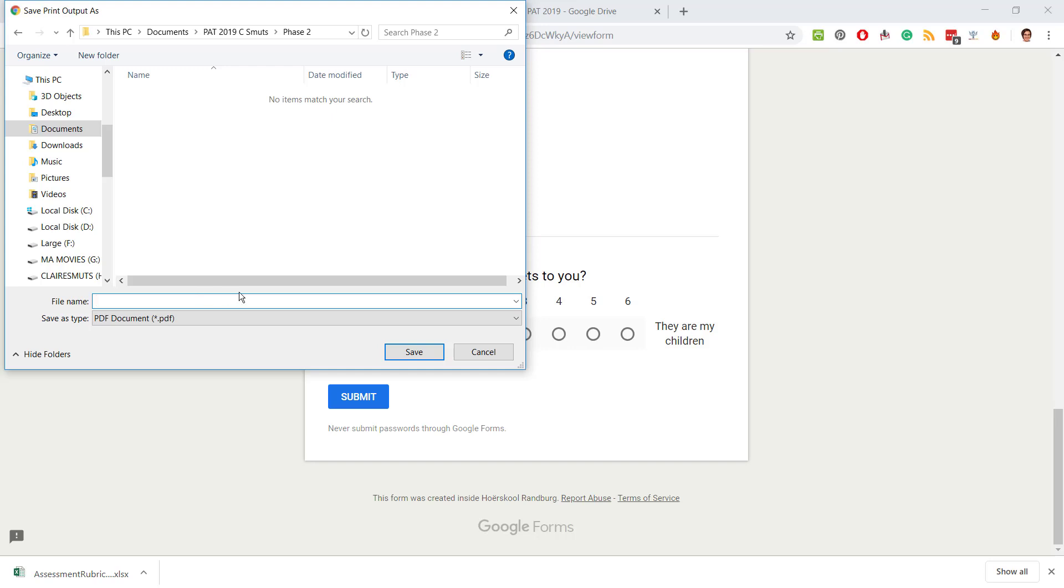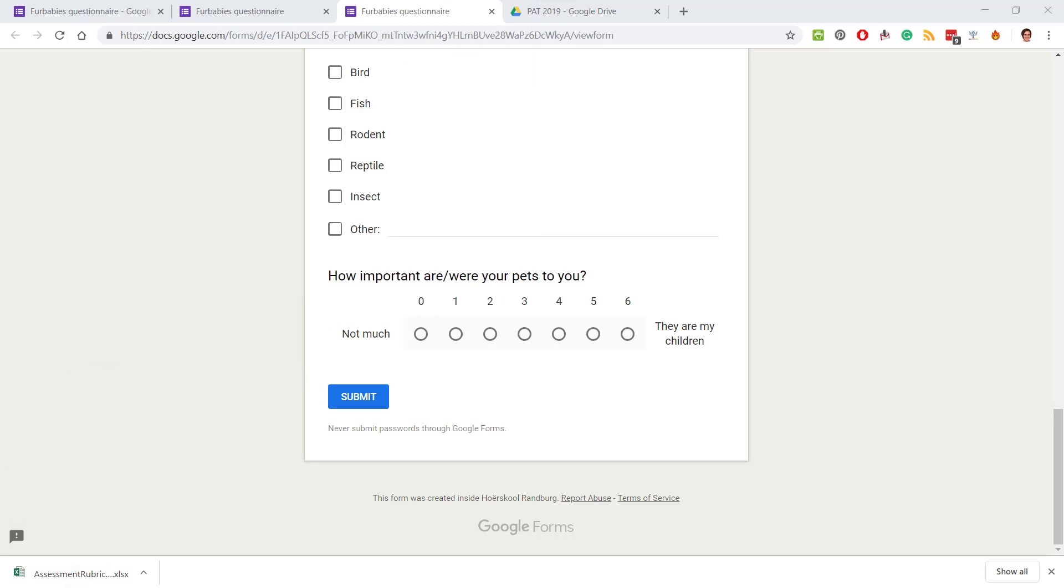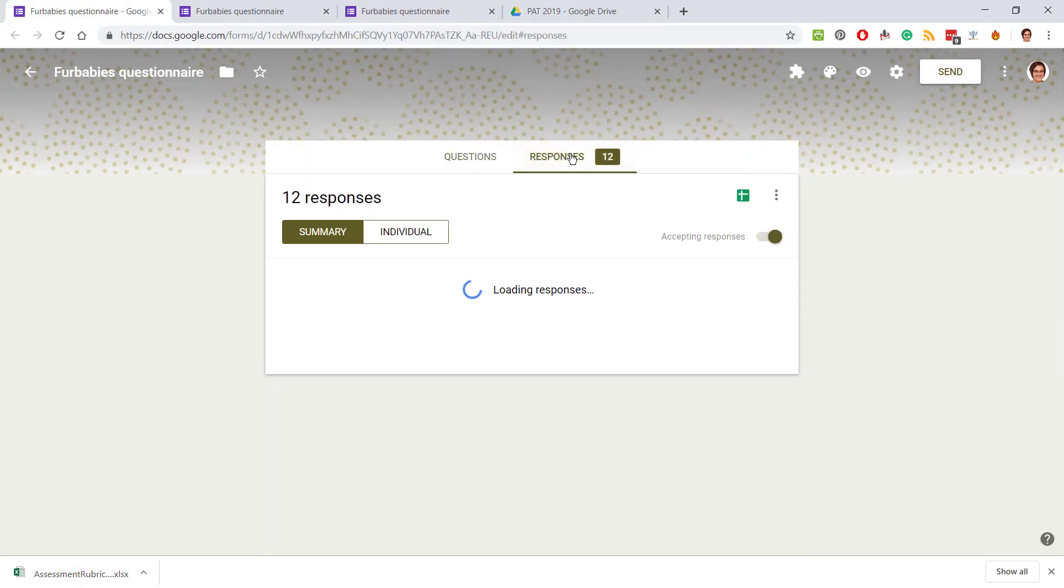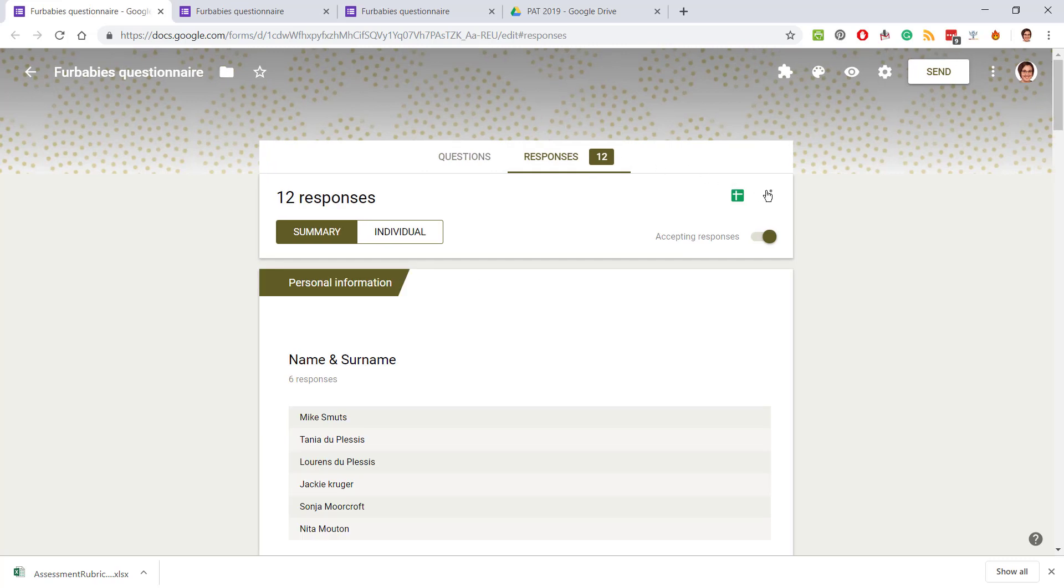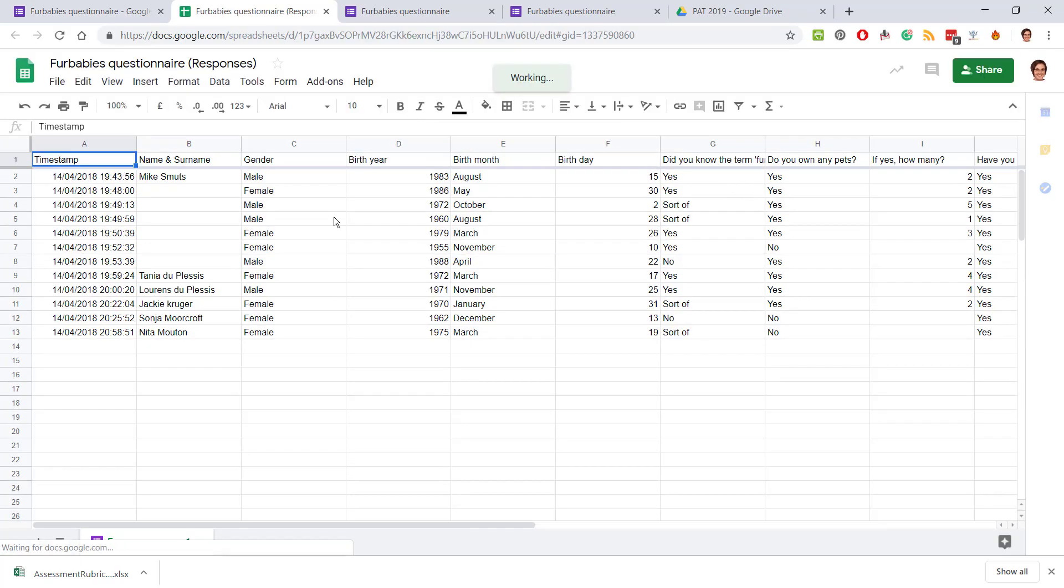All right, now you can go back to your actual questionnaire and where you have your responses, as I said earlier, you can then say view responses in sheets.